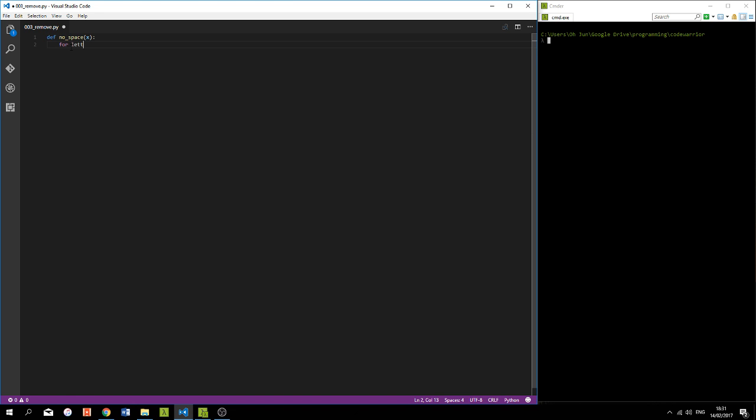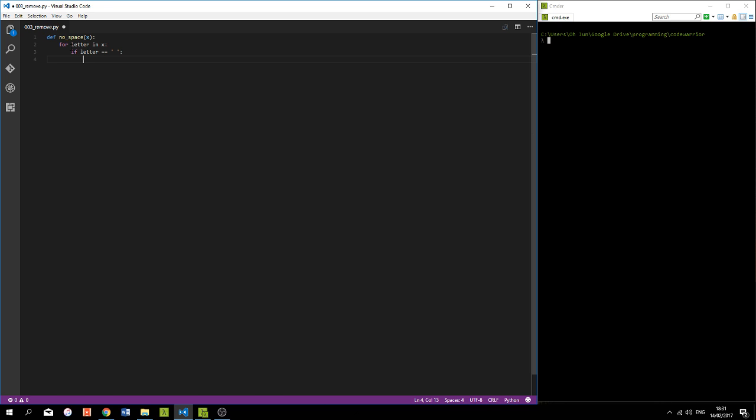So simple, let's make a for loop: for letter in x, if that letter is equal to a space, then somehow remove that letter from the string. But then I realized that strings are an immutable object type in Python, you cannot change them.